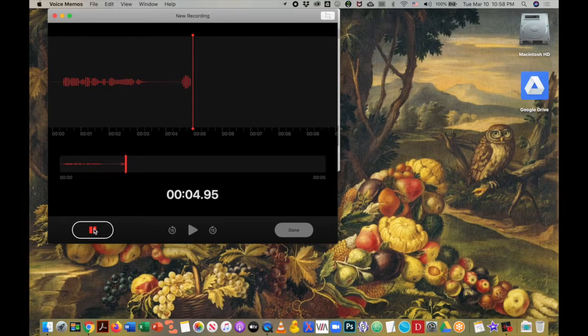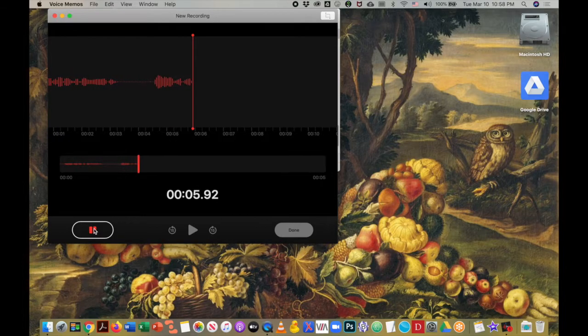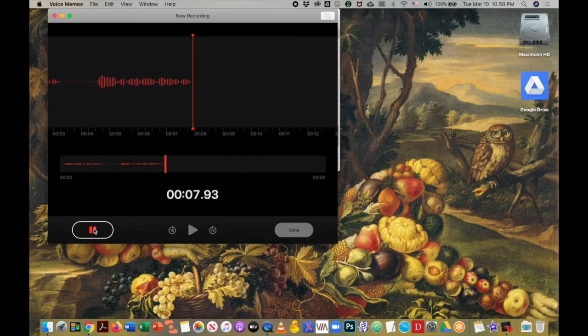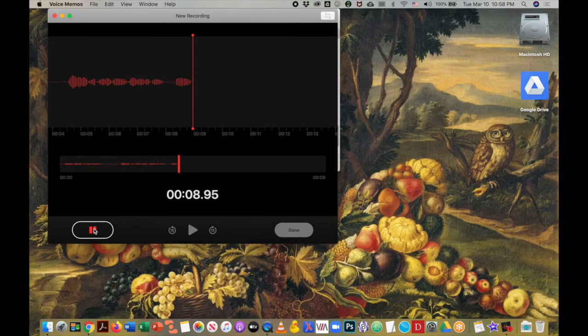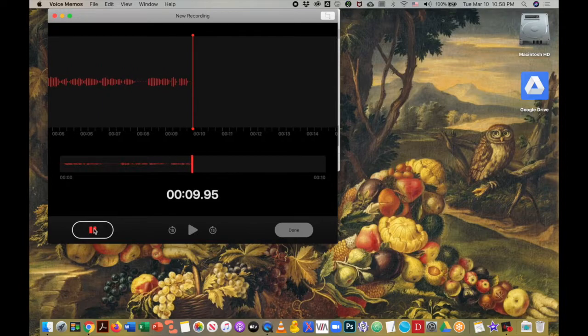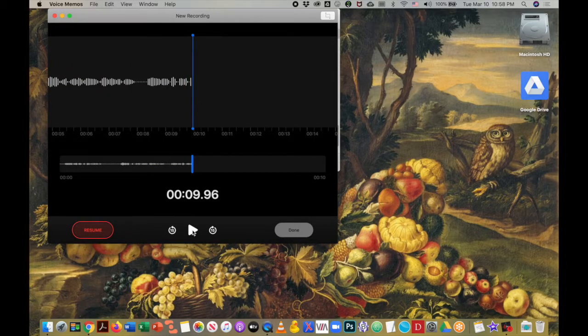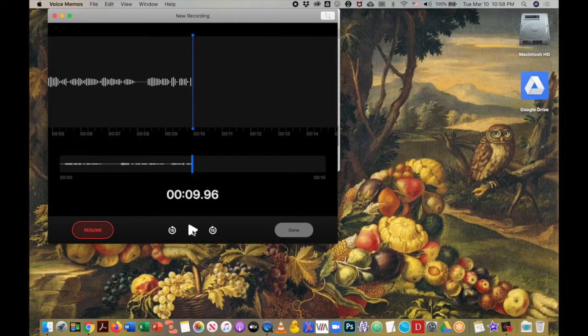Once I have completed my audio lecture, I will hit this pause button. I can then decide to play back and listen to what I've recorded before I hit the done button.